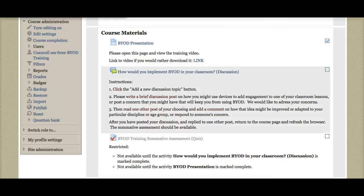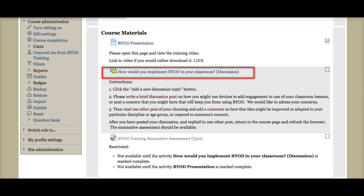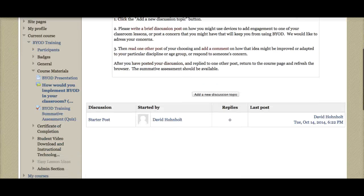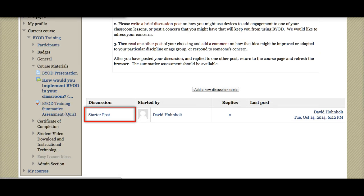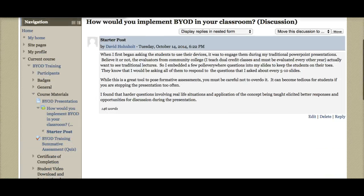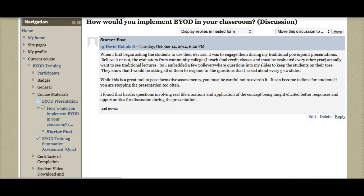Once that's complete, you'll want to go into the discussion room. At this point, you can either reply to my post by clicking on the starter post, read it, then click reply, and then it'll allow you to type a reply to what I have written.